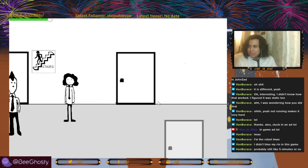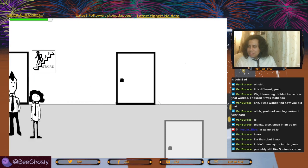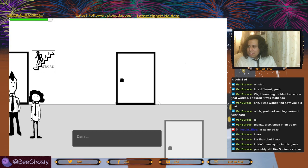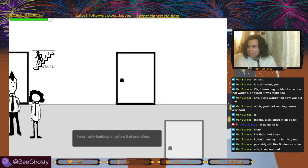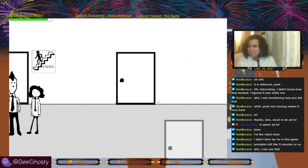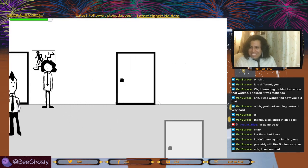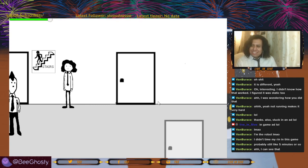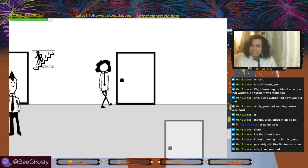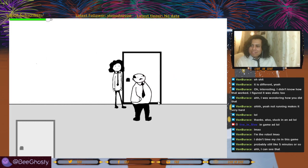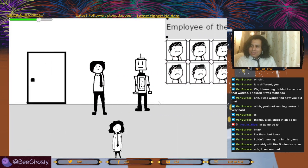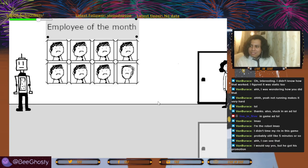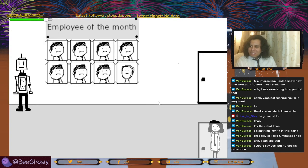I had to set up a presentation today too — well, I wasn't there, but damn. I was really banking on getting that promotion. I need a smoke. Is that Jose? I like the stairs drawing — it's so detailed. Let's run in the hallway. I would say yes but he got his promotion — true.